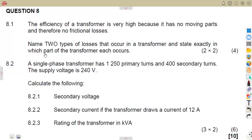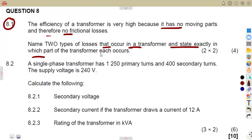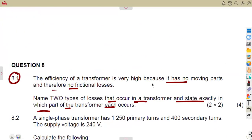Let's have our revision question number eight. 8.1: The efficiency of a transformer is very high because it has no moving parts, which is true, and therefore no friction losses. Name two types of losses that occur in a transformer and state exactly in which part of the transformer each occurs.